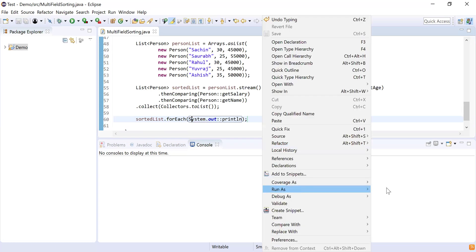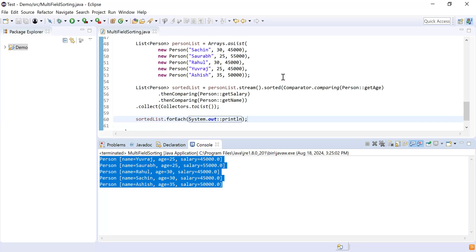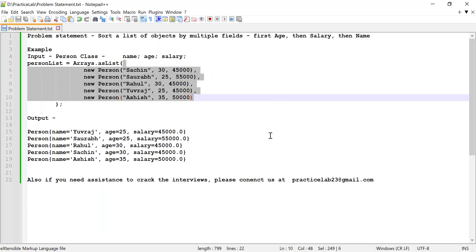Now let me run this code and show you the output. You can see Yuraj and Saurabh have age 25, so the list is sorted by their salary. Rahul and Sachin have age 30; since their salary is also the same at 45,000, the list is sorted by name — Rahul comes before Sachin because 'R' comes before 'S'. So the list is sorted by multiple fields: age, then salary, then name. If you like this video, please like, share, and subscribe.